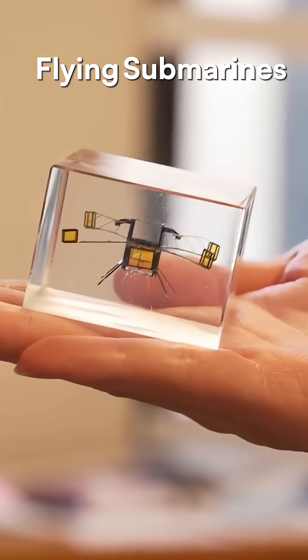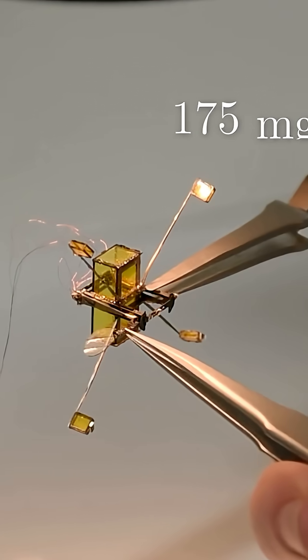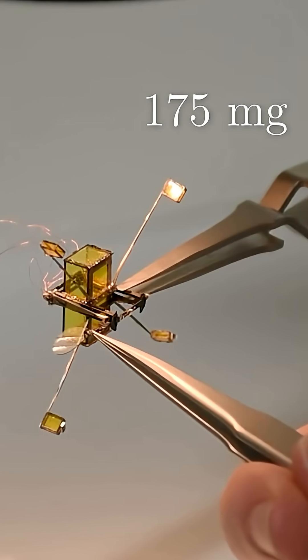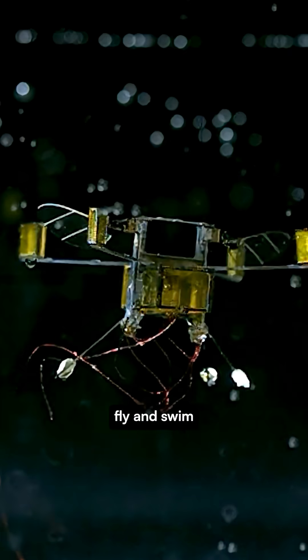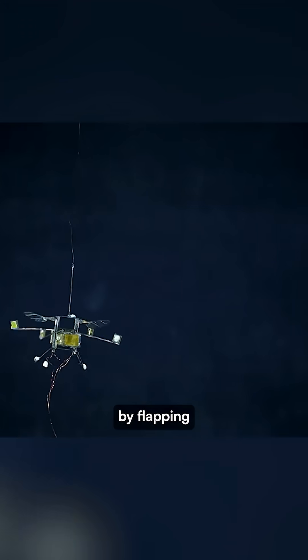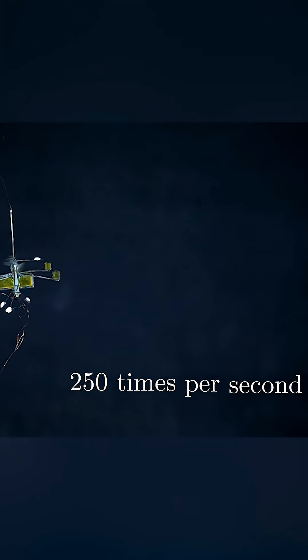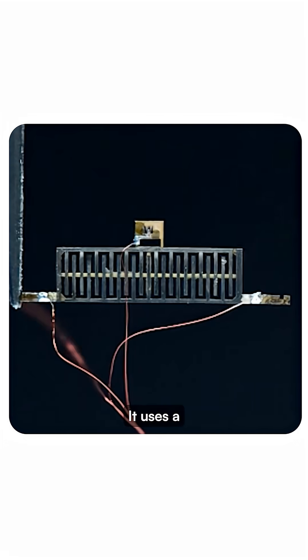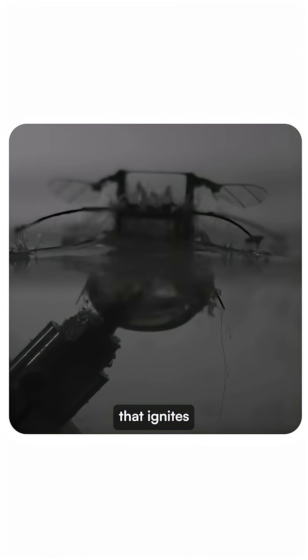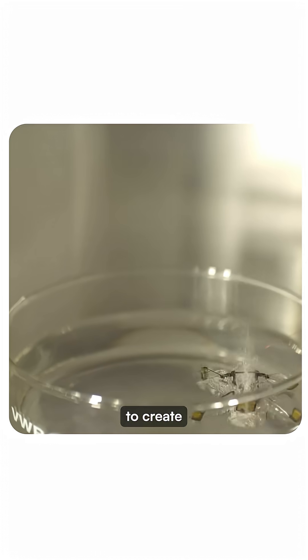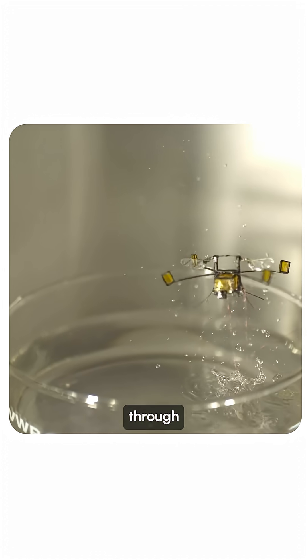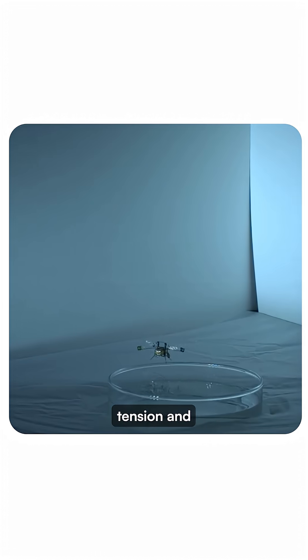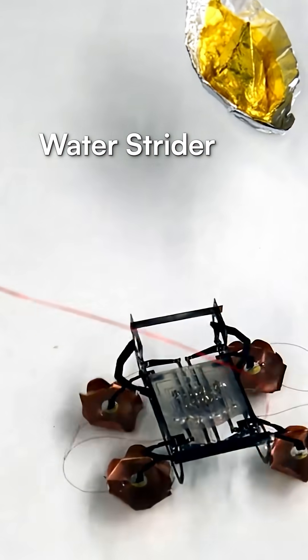Here's what they built. Flying submarine weighs just 175 milligrams. It can both fly and swim by flapping its wings 250 times per second. The wild part? It uses a spark chamber that ignites hydrogen to create a mini explosion that breaks through water's surface tension and launches it into the air.